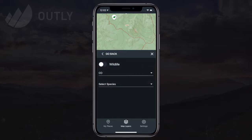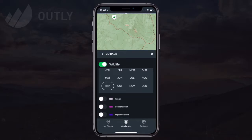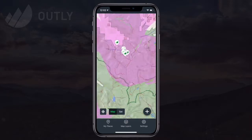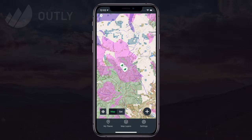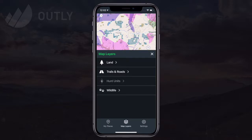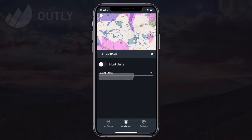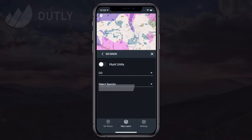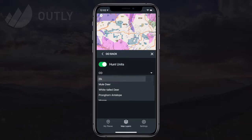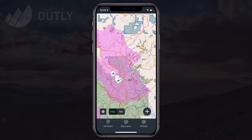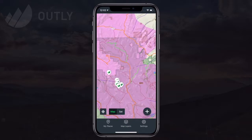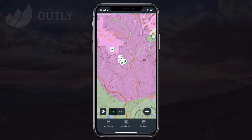Let's also enable the wildlife layer to see elk concentration and migration areas during my September archery hunt. We can view hunt unit boundaries as well. These are a subset of the map layers available compared to the website, but we're quickly adding more to get the mobile app caught up, so stay tuned.